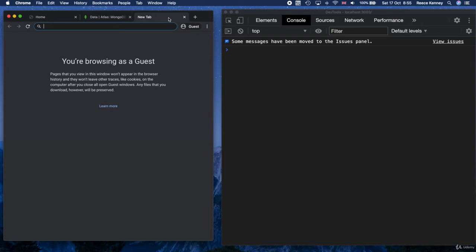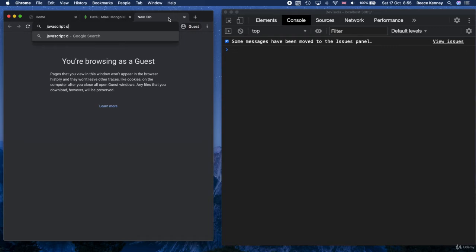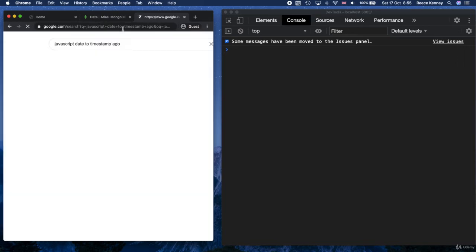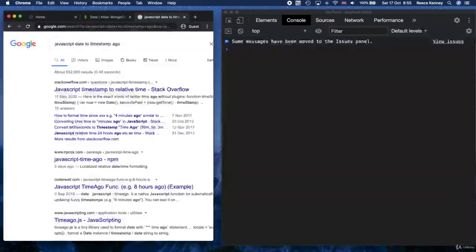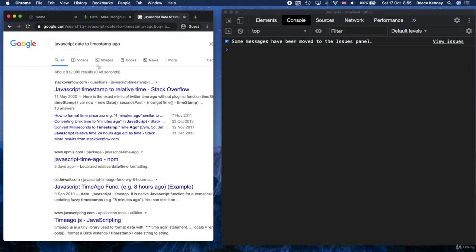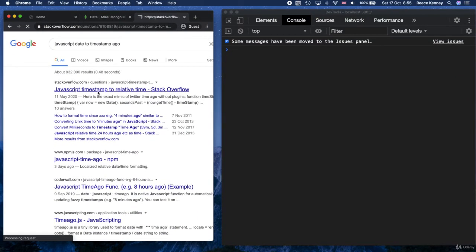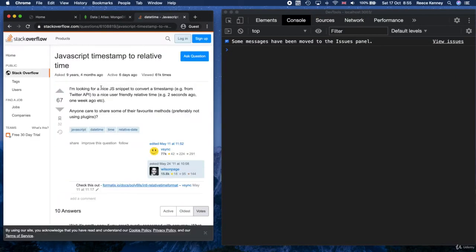So go to Google and type in JavaScript date to timestamp ago. So this is something along the lines that I Google: JavaScript date timestamp, and I always add the ago so that it tries to give you a relative time as well.